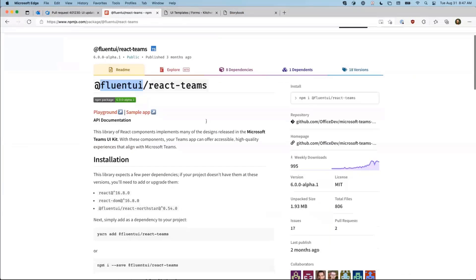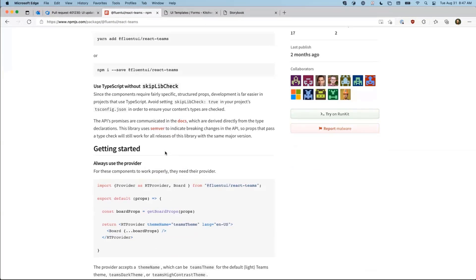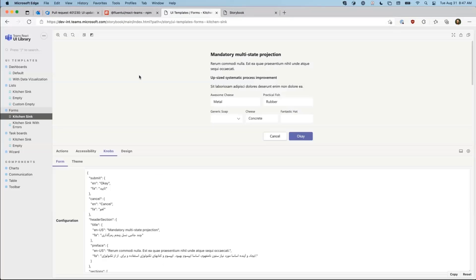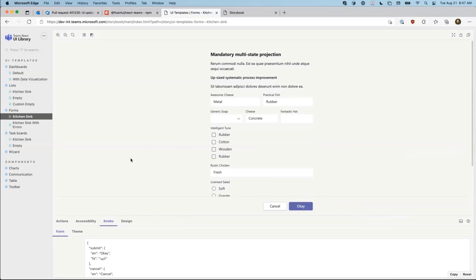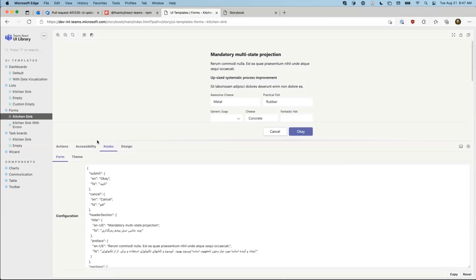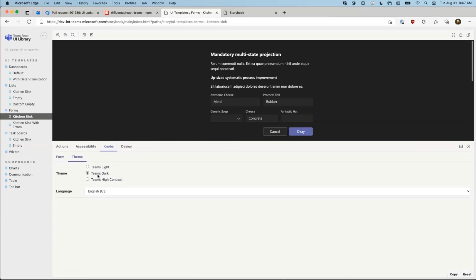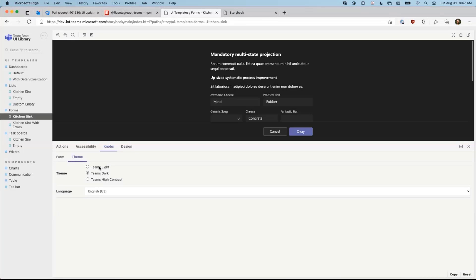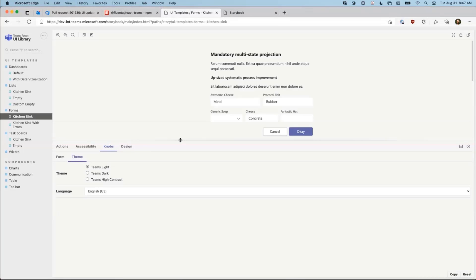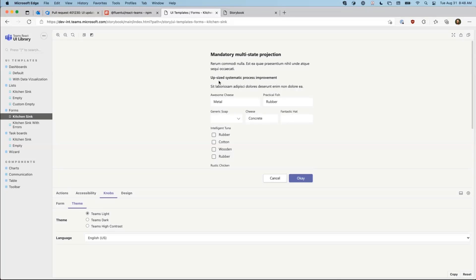All you have to do is add it to your project and pull it in. It guarantees that it will match with the design system, that it will be accessible. It works in all of the different themes in Teams. So if users have high contrast, dark, or light set, the components will work out of the box with that. And it's going to continue to grow and become more useful with your input.